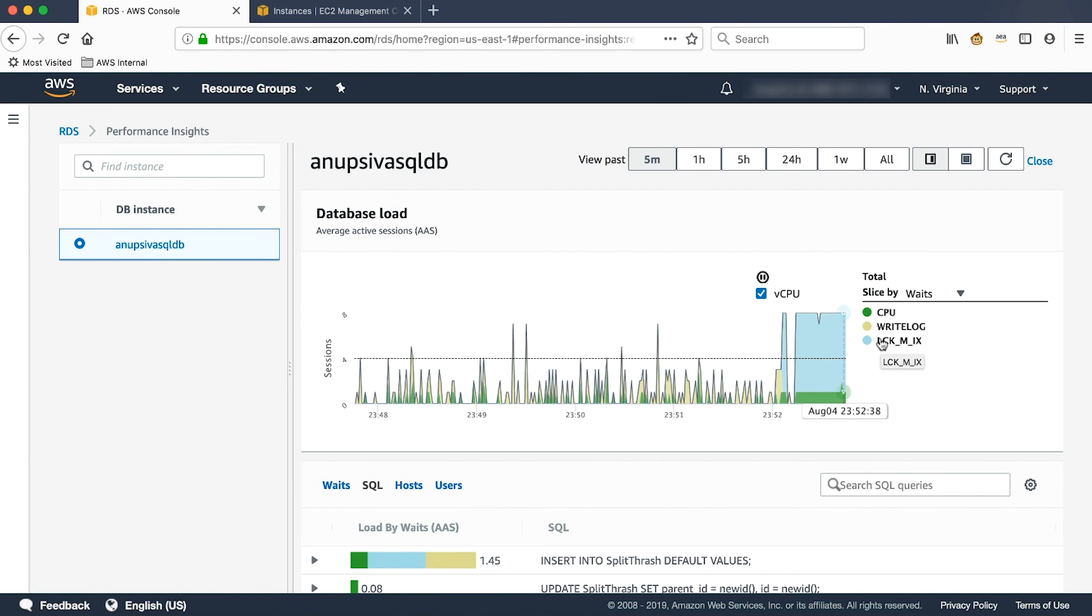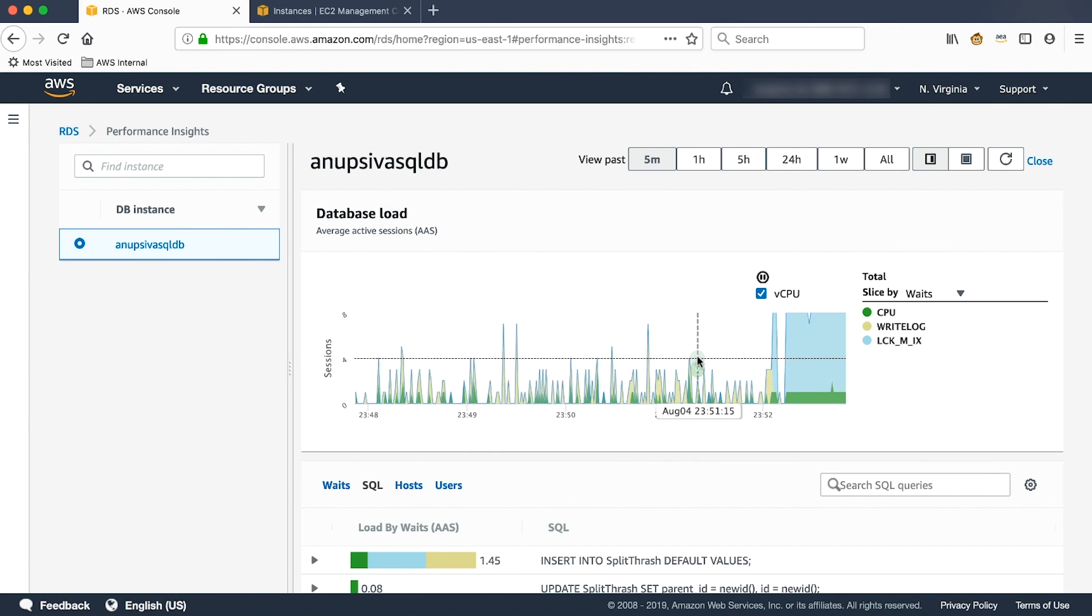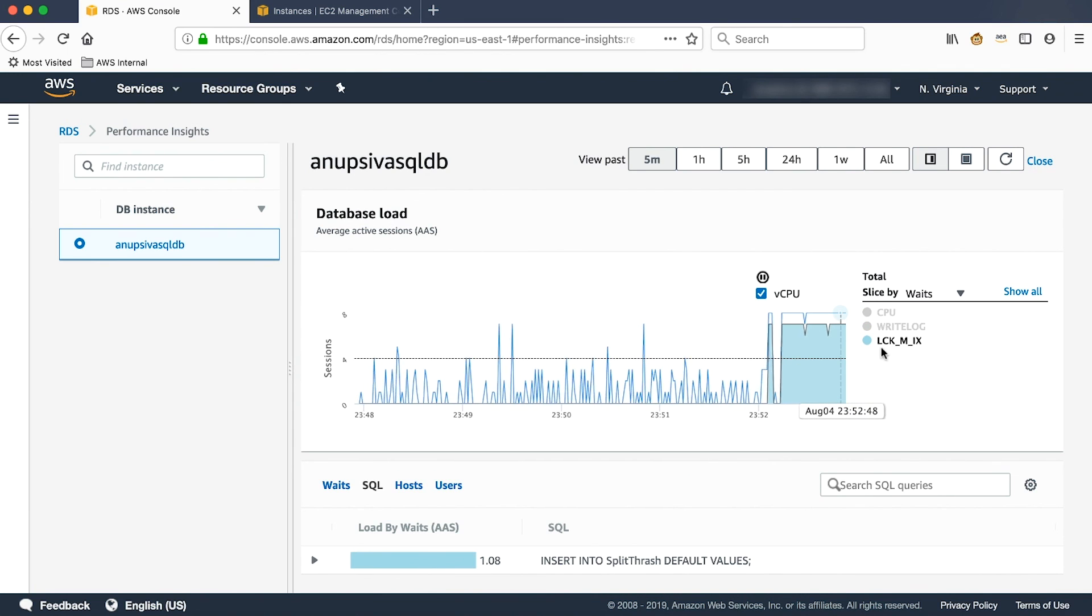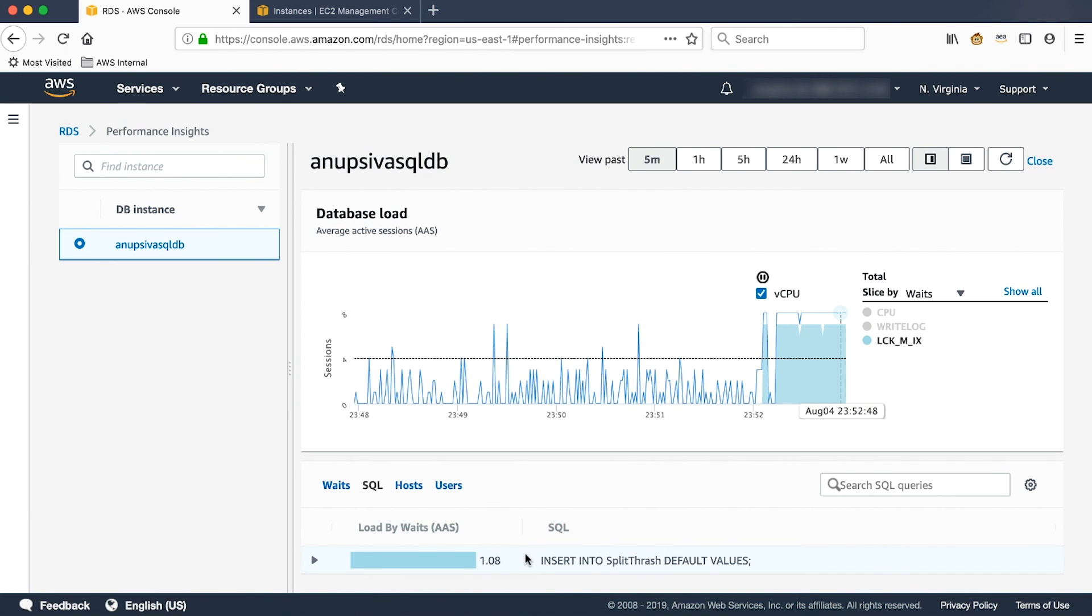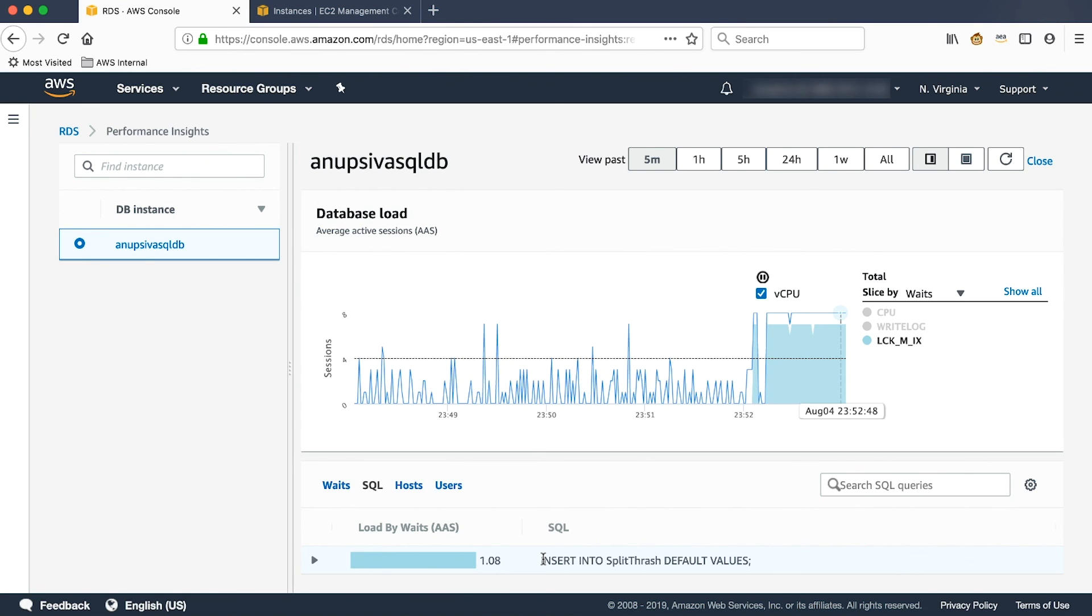If you look at the blue color, it represents the lock stats. If you examine the query, you can see the statement which was involved during the lock. So the insert statement was actually involved when there was a lock situation in the database.